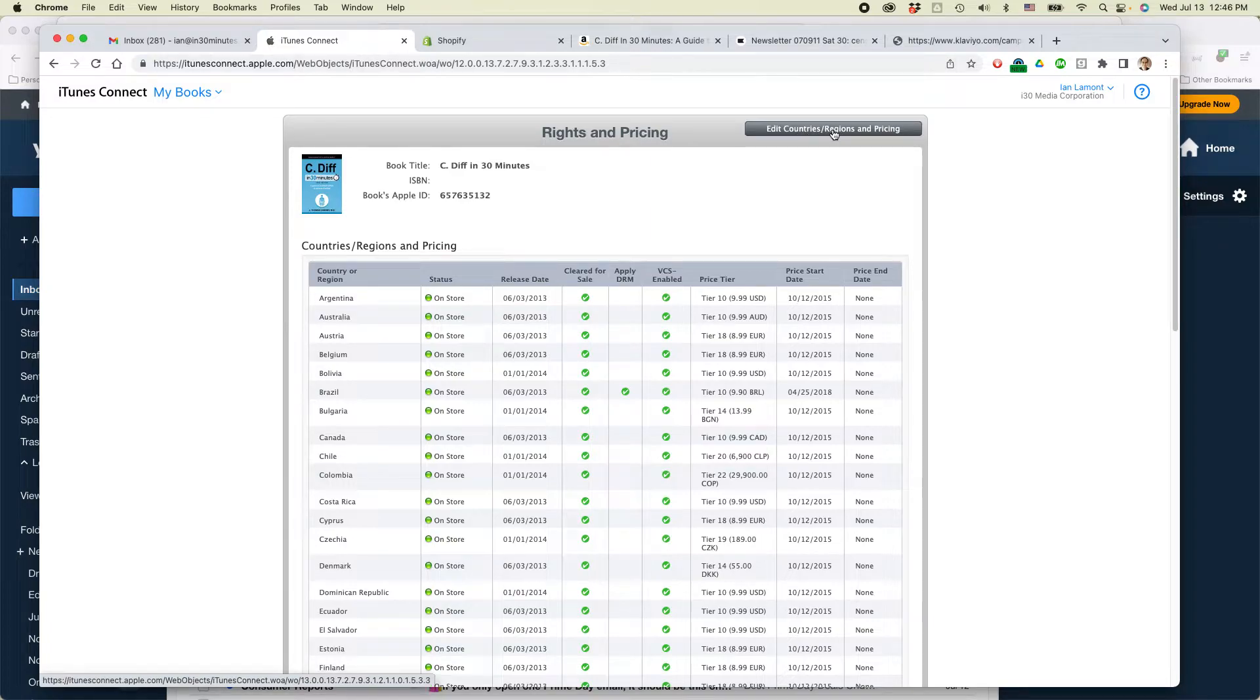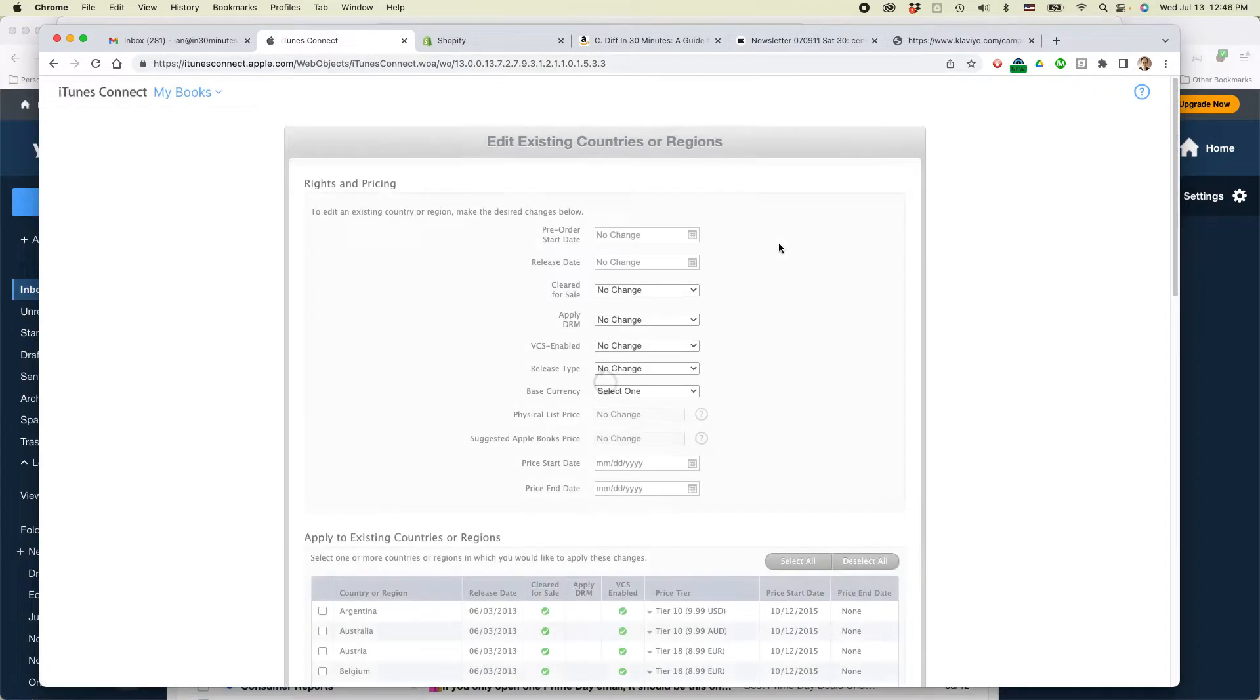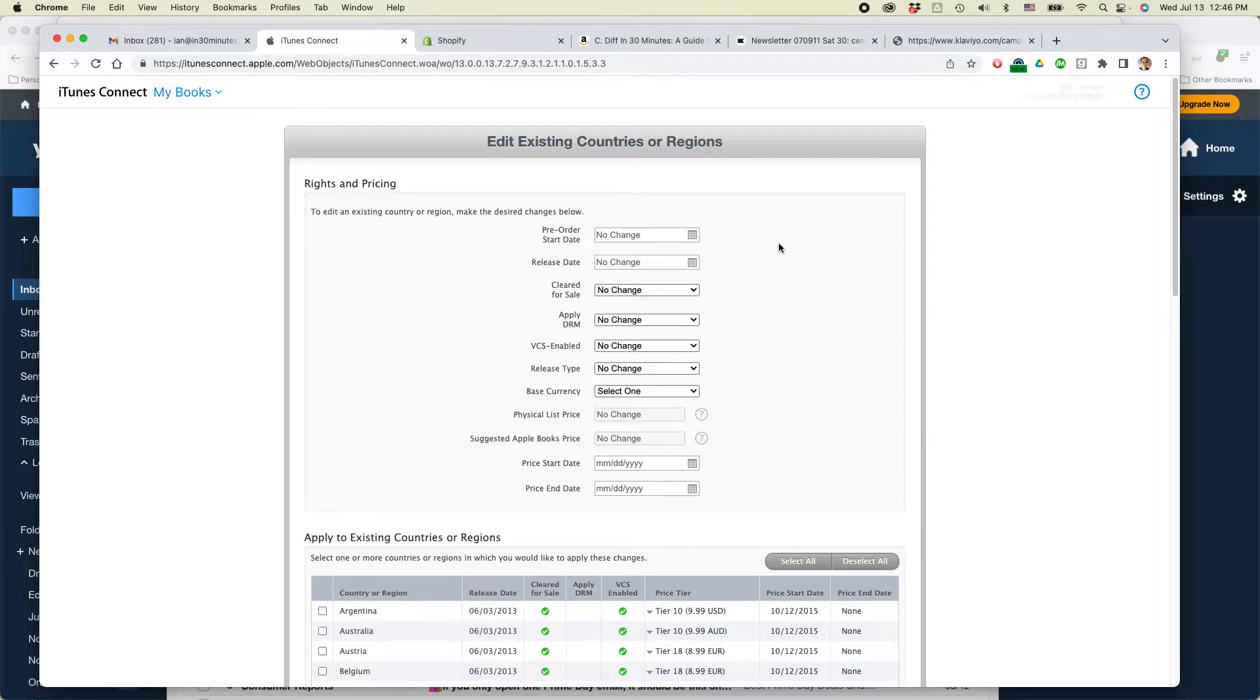So what you need to do is click on Edit Countries, Regions, and Pricing. And then you'll be brought to this particular screen.